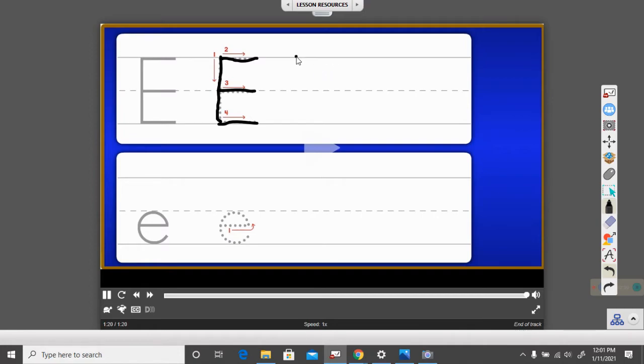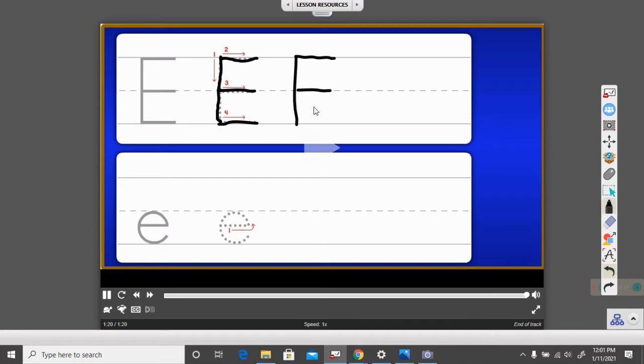Let's look at that again. Big line from the ceiling to the floor, little line across the top, little line across the middle, and little line across the floor. Make sure those lines connect to your big line.